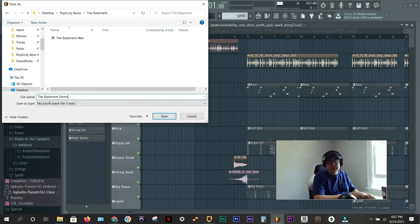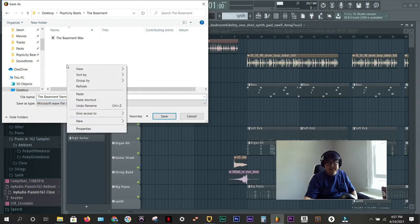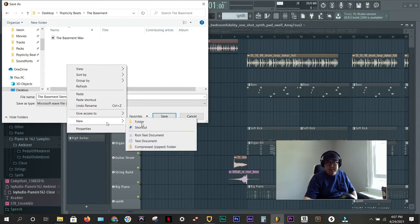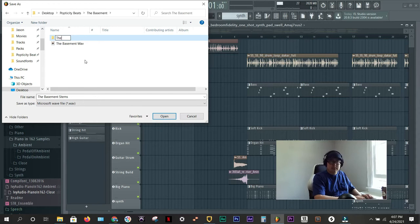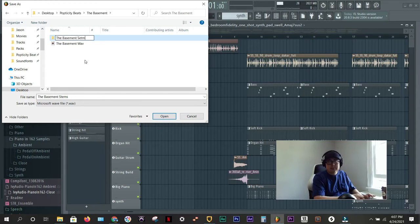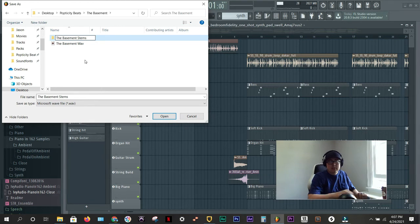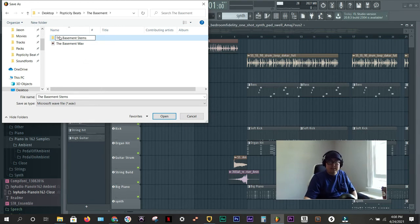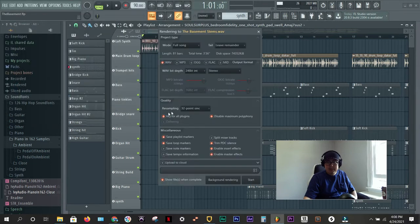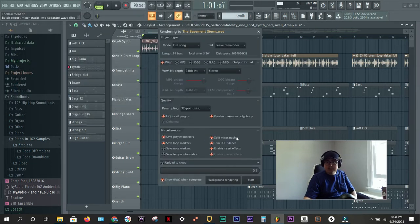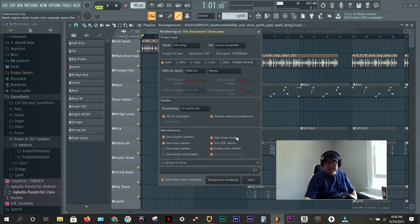I'm going to call this the basement trackouts or stems. We'll call them stems, trackout stems, same thing. I'm going to put a new folder in here called the basement stems. Open that guy up and I'm going to save.